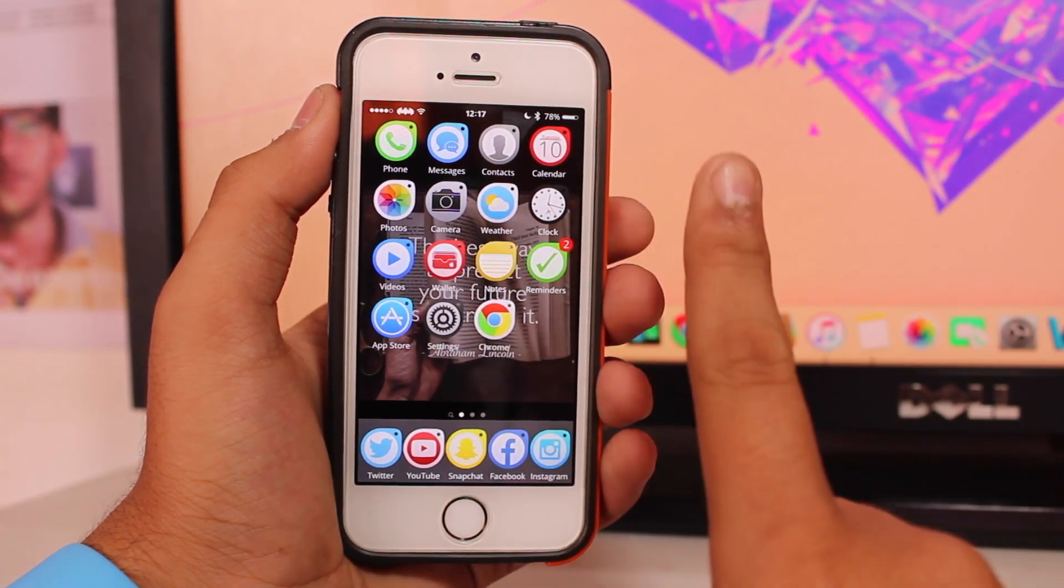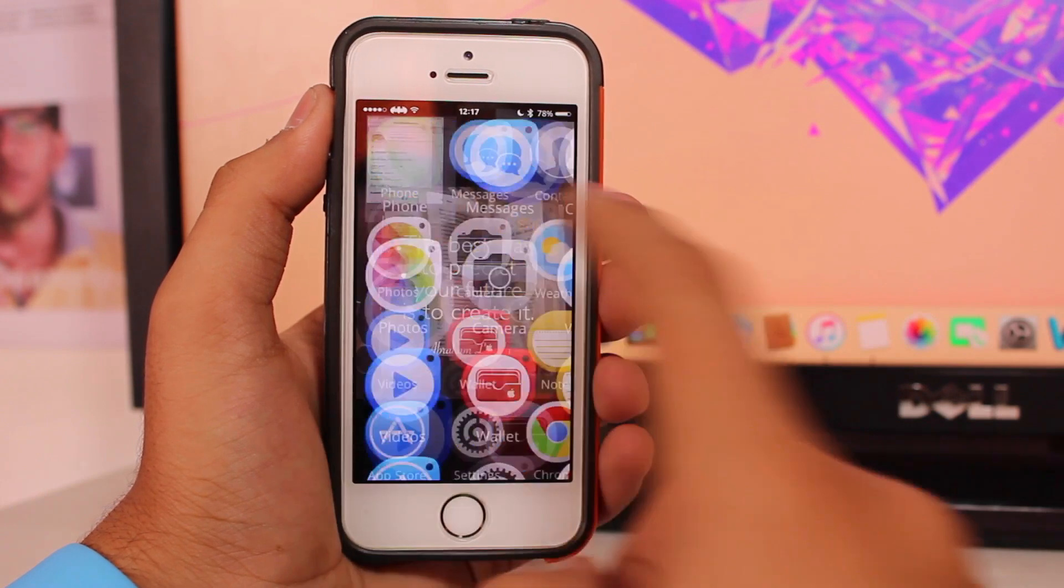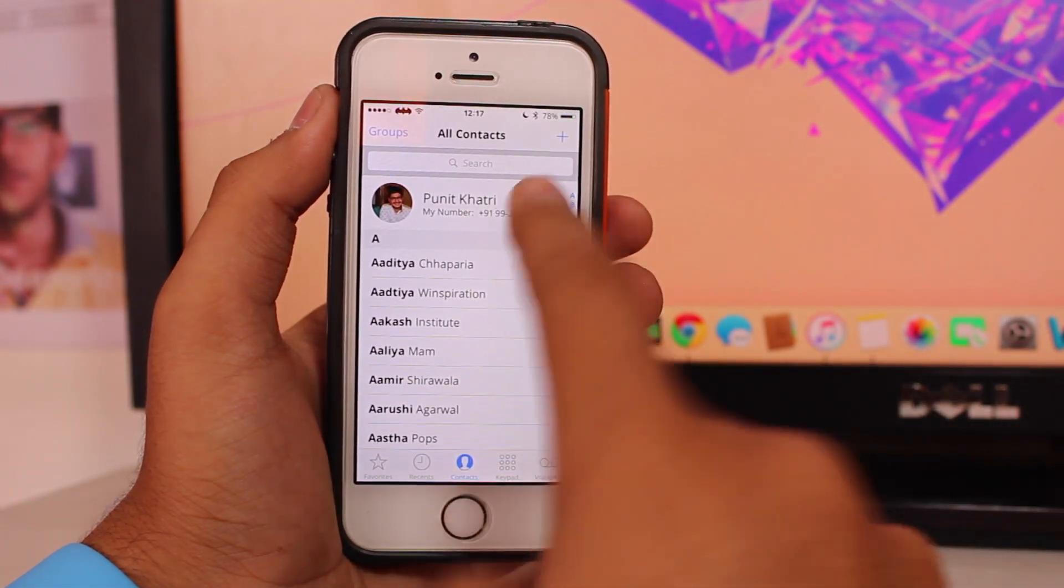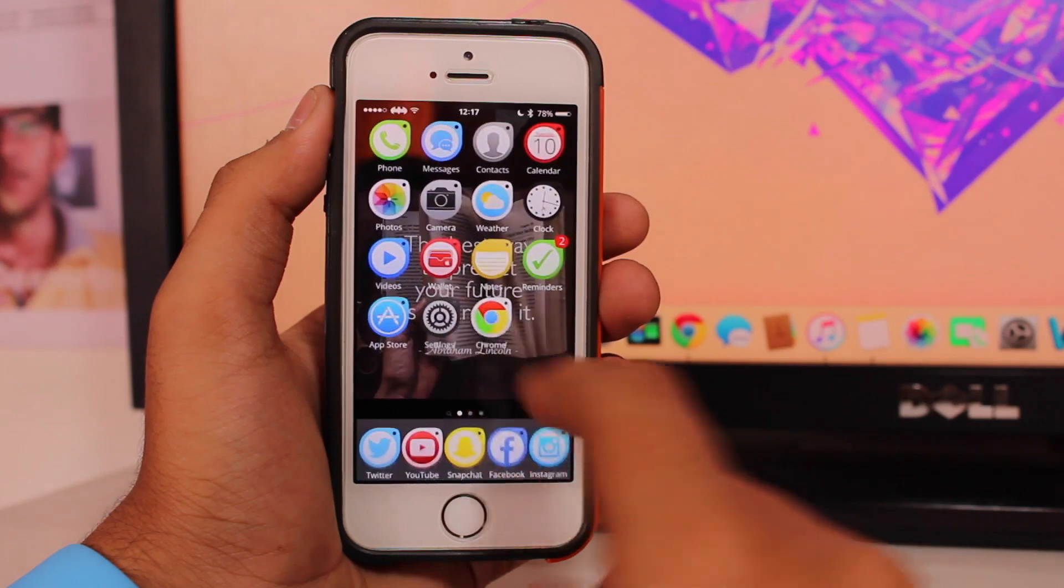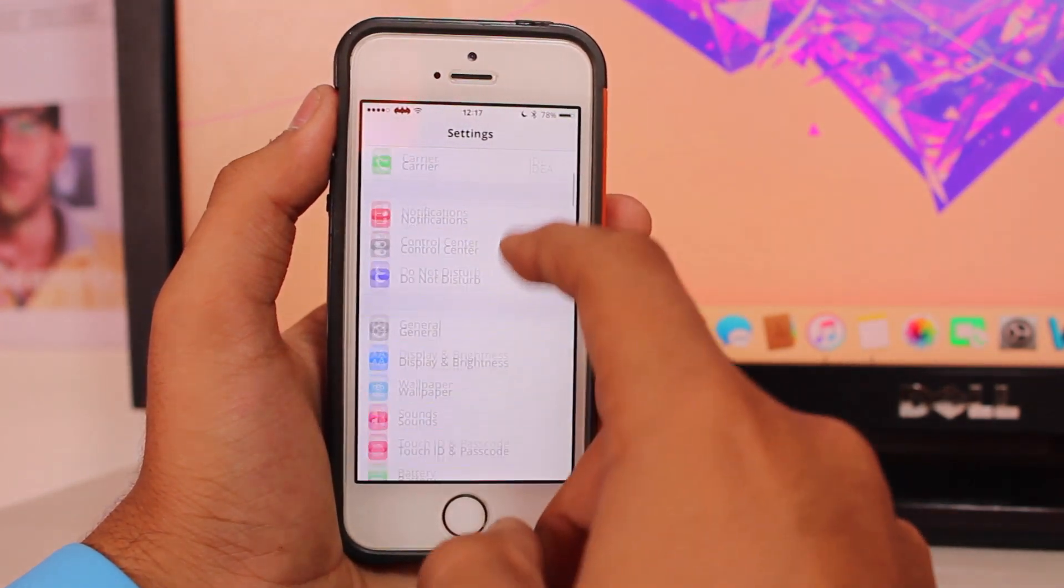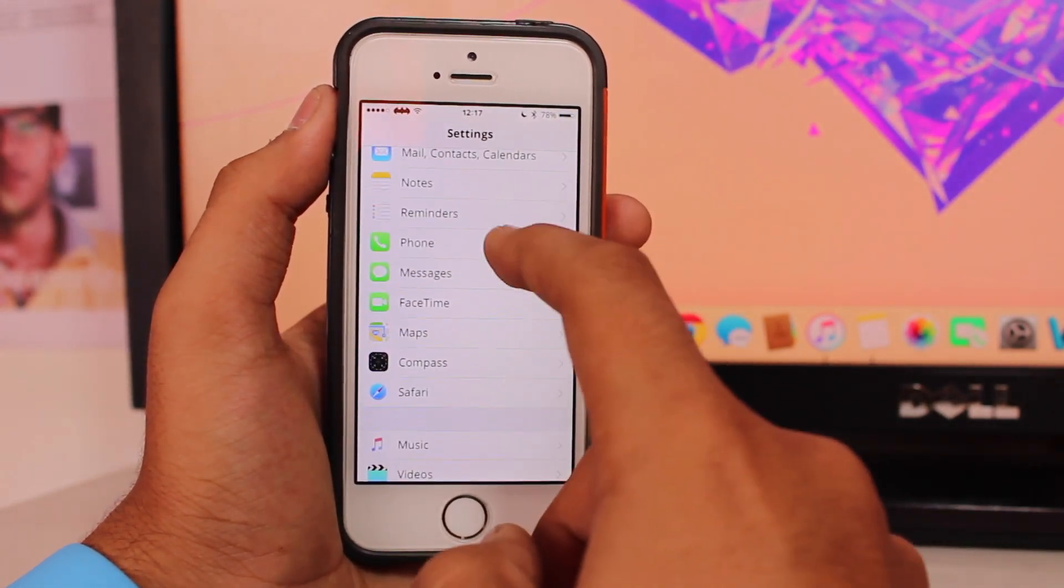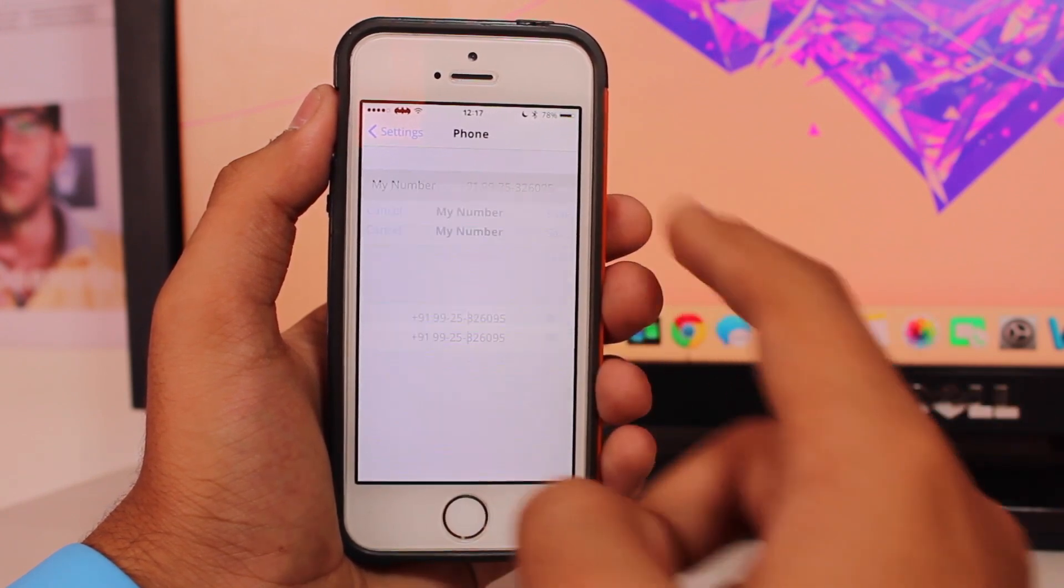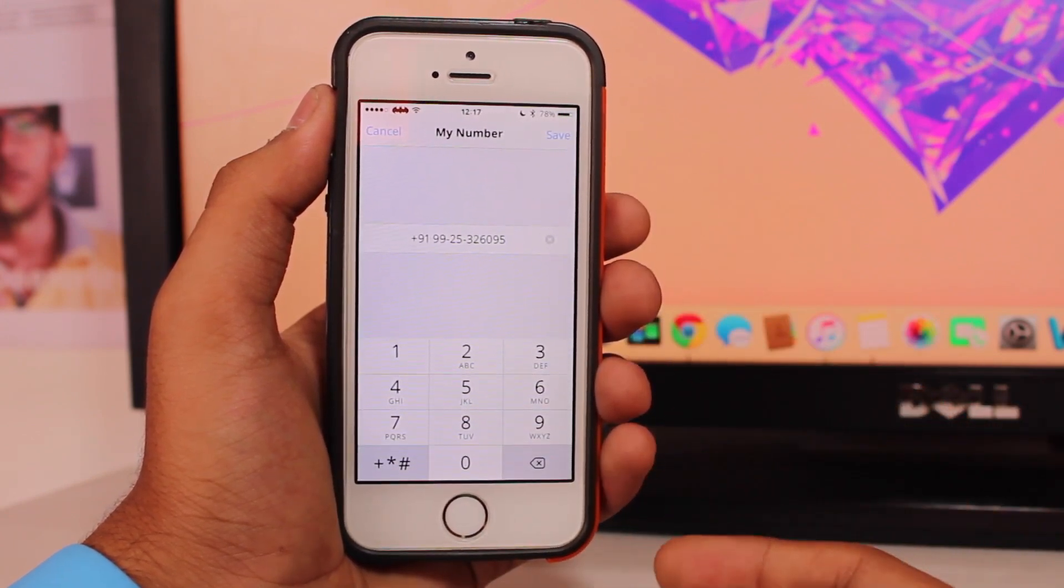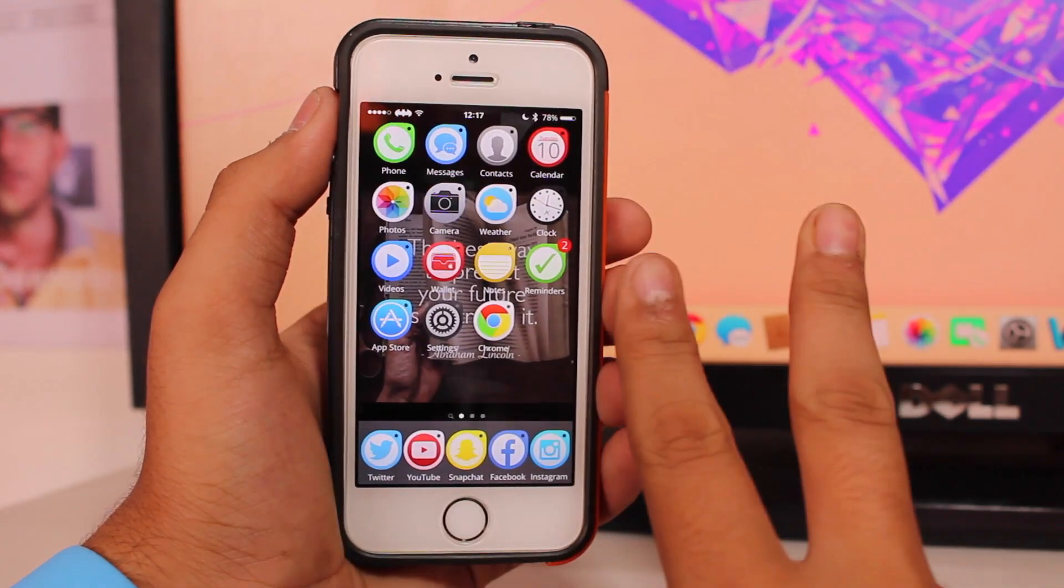Before we start, you need to make sure of three things. The first thing is that under the phone application, you should have your number in contacts. If you don't see your number there, go to settings, tap on phone, scroll down, and the first option is my number. Just enter your number there and this problem would be fixed.